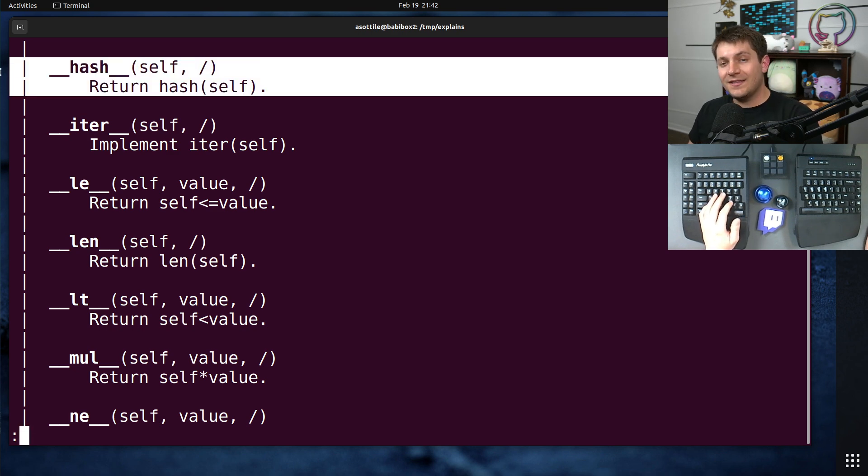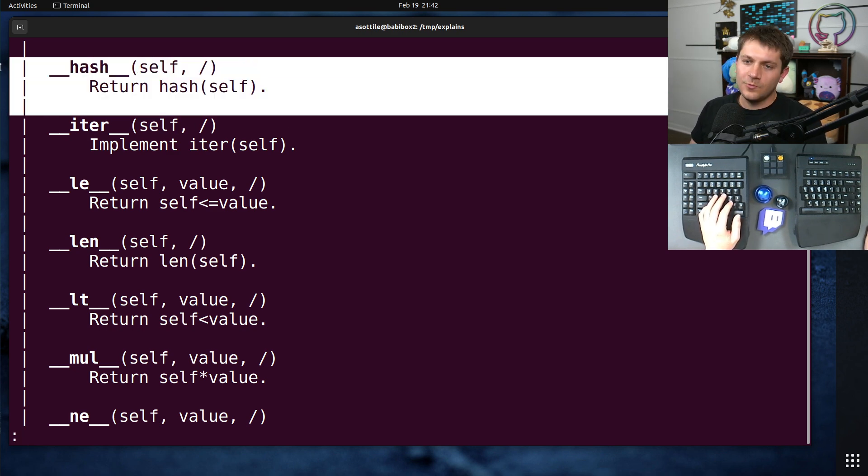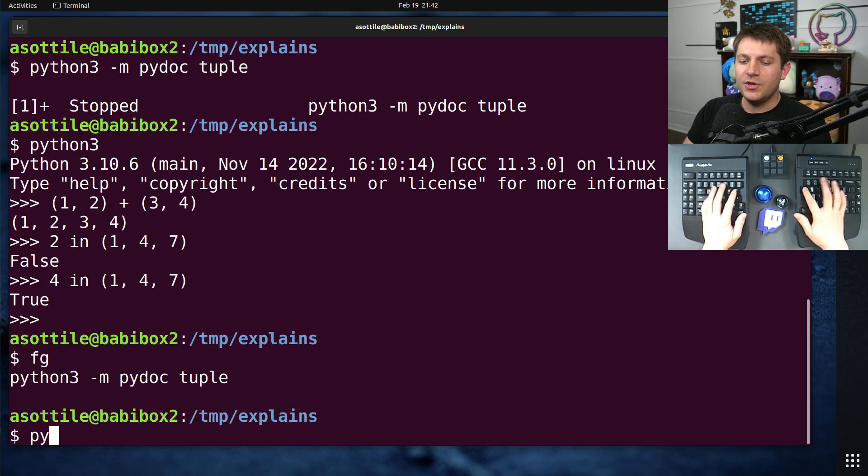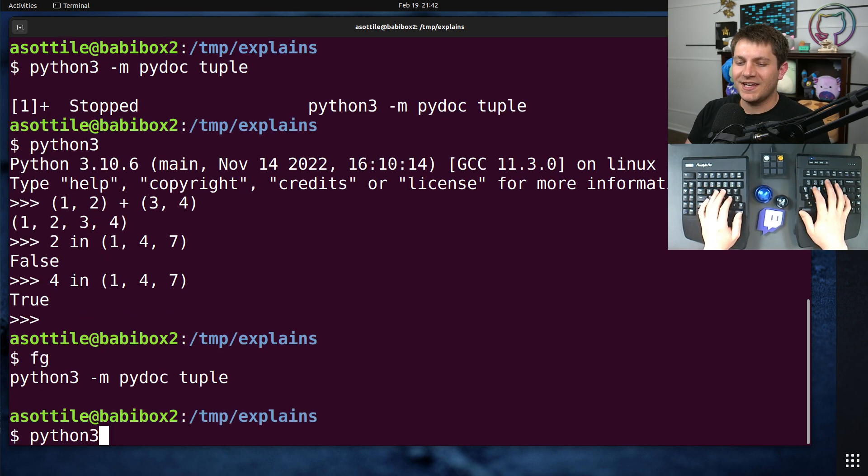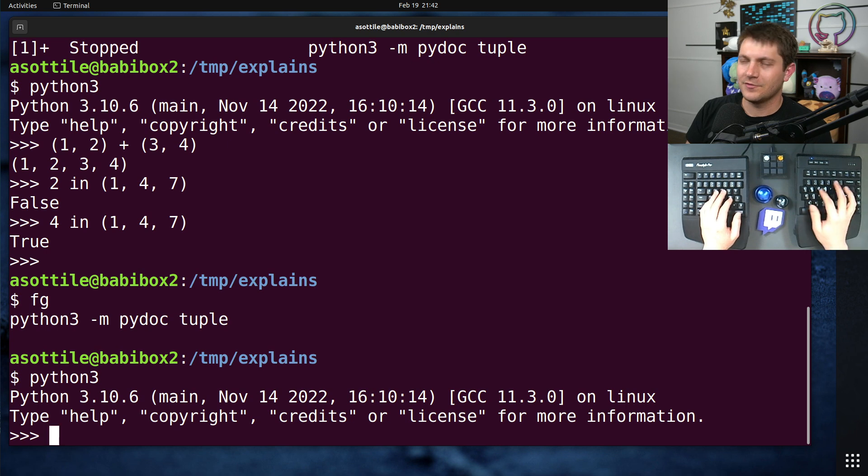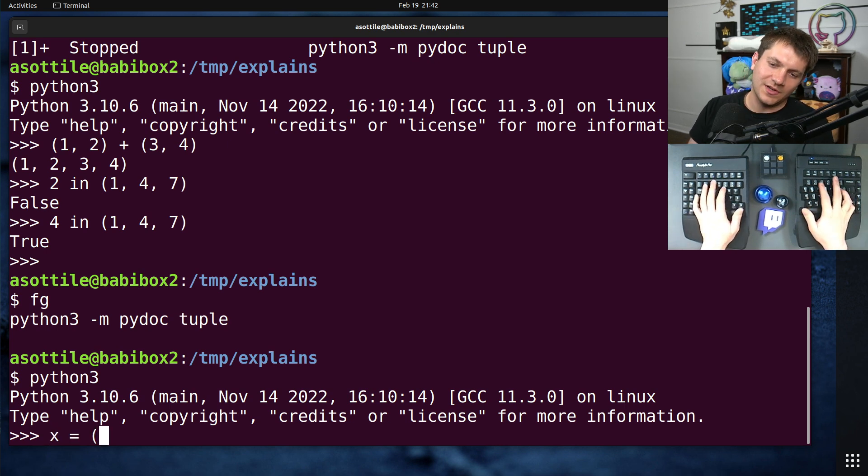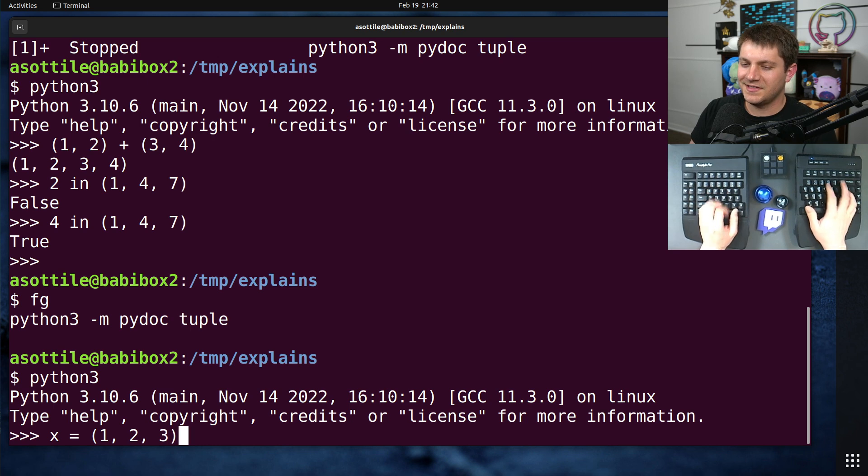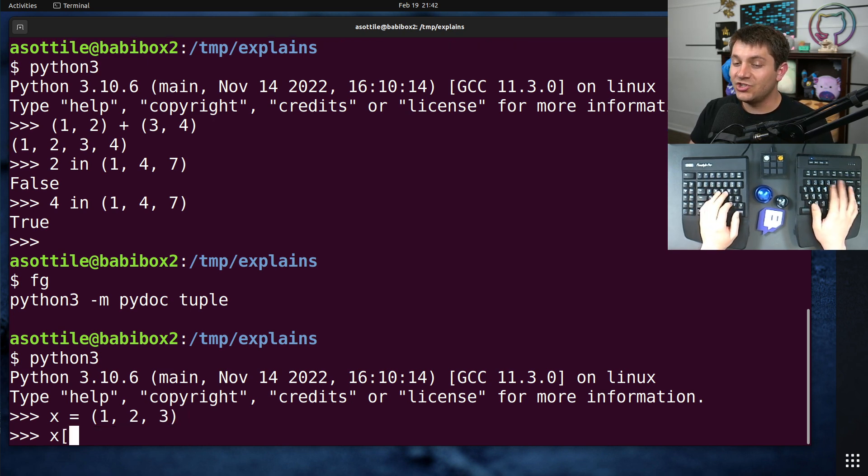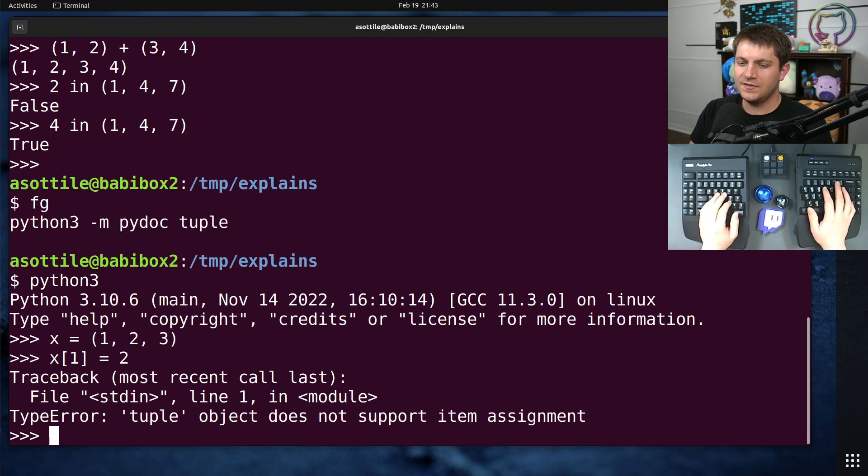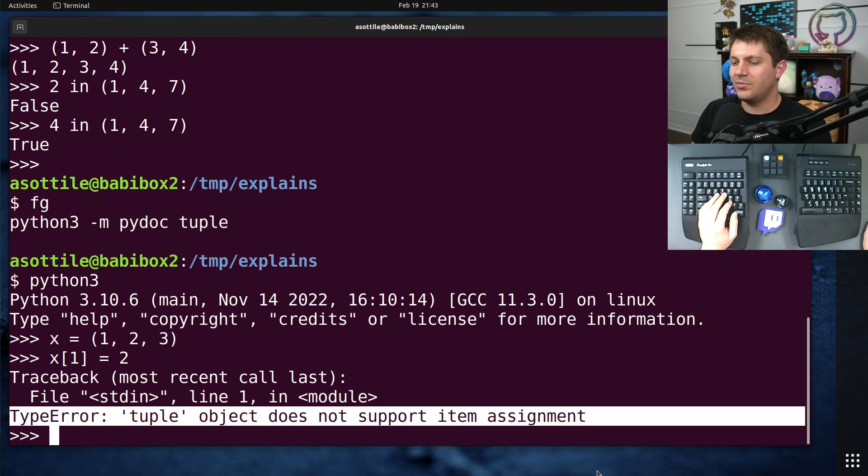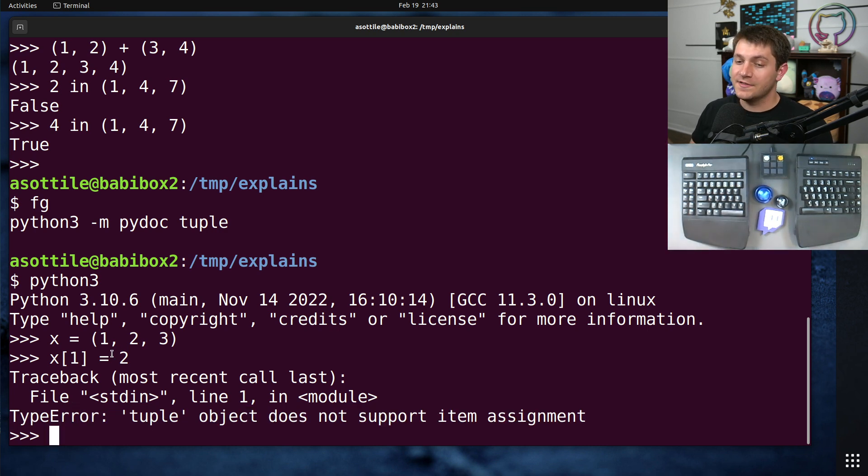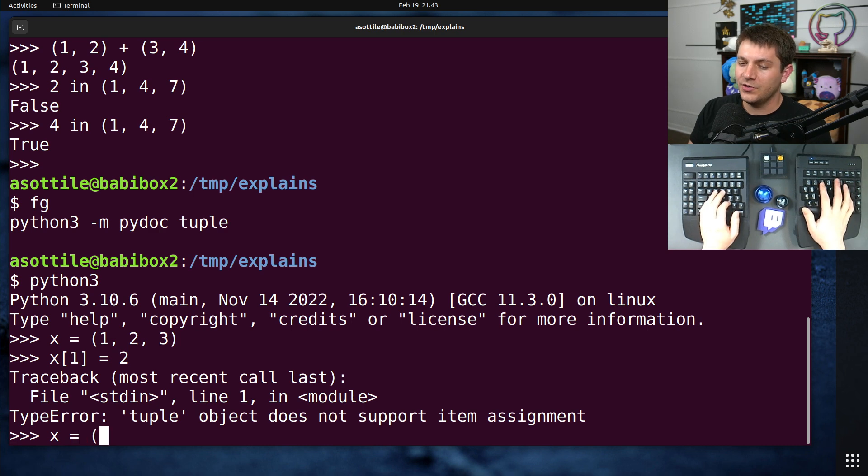Oh, another neat thing about tuples is they are immutable, which is where you're going to get this hash from. Immutability means that you can't change a value. Usually, you can't change a value after it's been created. There are actual ways to do this in Python, but you have to do either ctypes hackery or retcon hackery. But if you were to try and change a tuple, for instance, by doing this, you'll see that you get a type error. Tuple object does not support item assignment. And that is because the tuple itself is immutable.